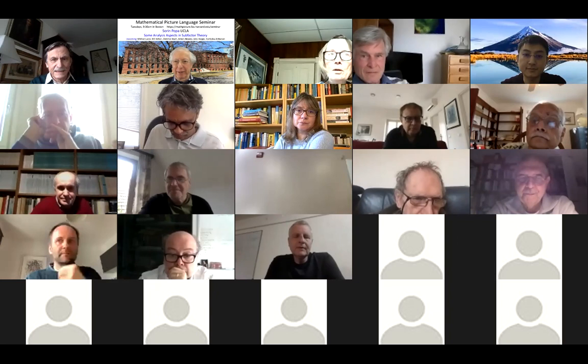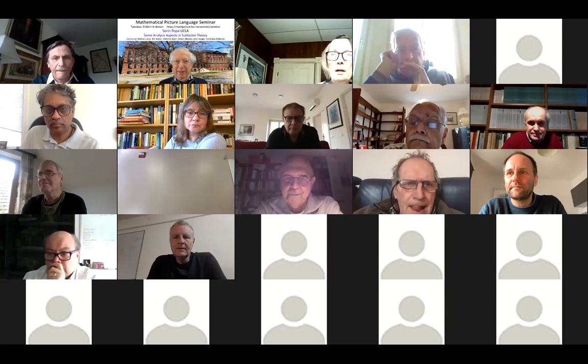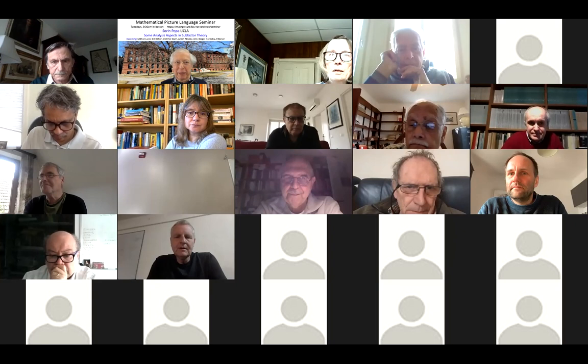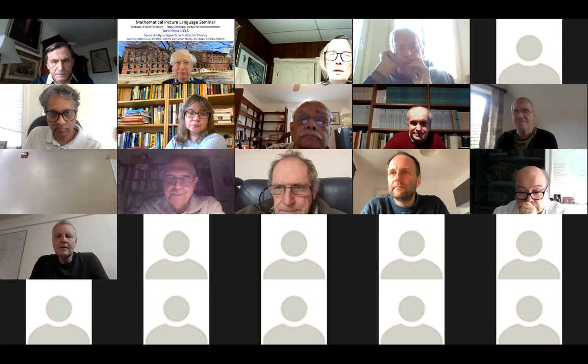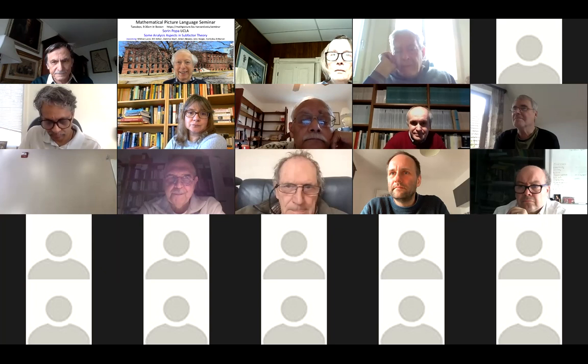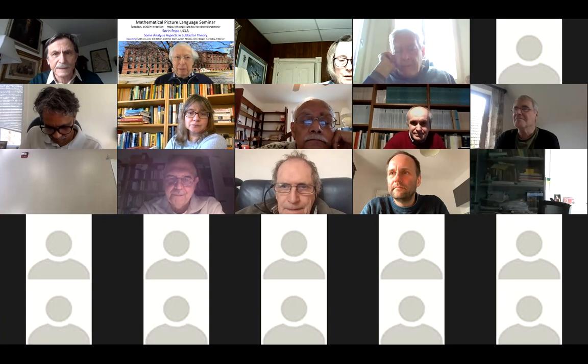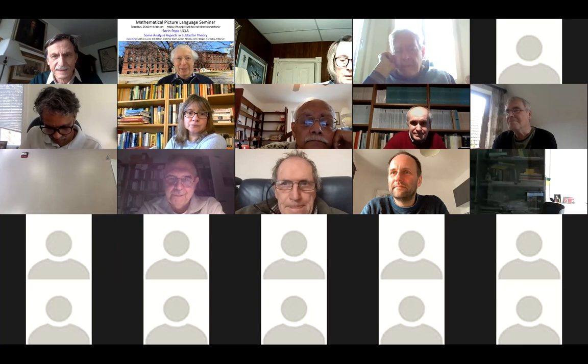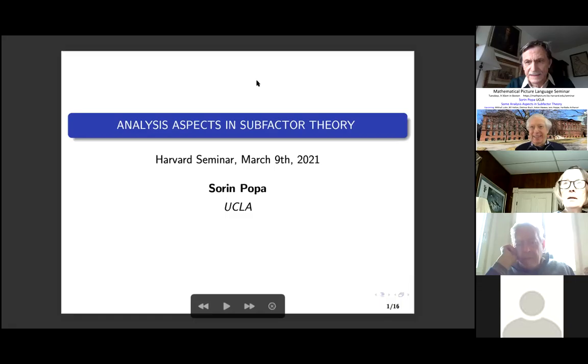Welcome to the Picture Language Seminar. We're very pleased today to have Saren Popa. Saren is an expert in subfactor theory and many parts of analysis. He originally got his PhD with Dan Voiculescu before coming to the United States and has been at UCLA since the 1980s. He's won many awards.